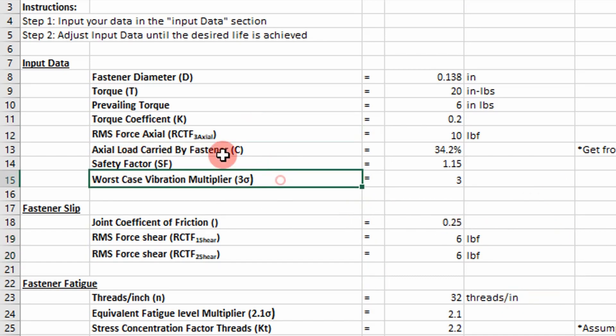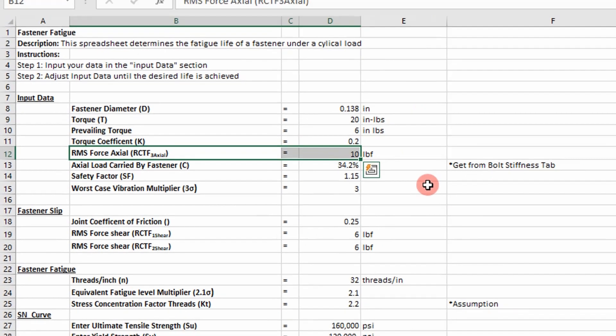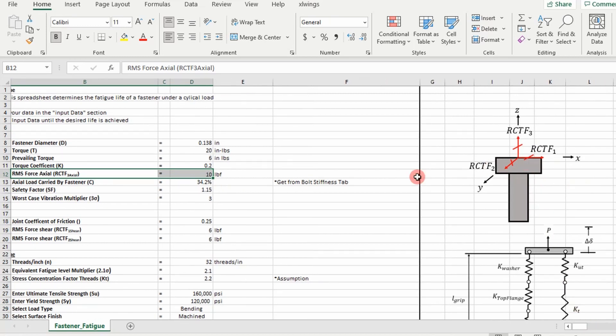Okay, so this axial force is something - when we model fasteners in FEA, a lot of times we can pull the translational loads out of those fasteners. So that's what we're doing here.